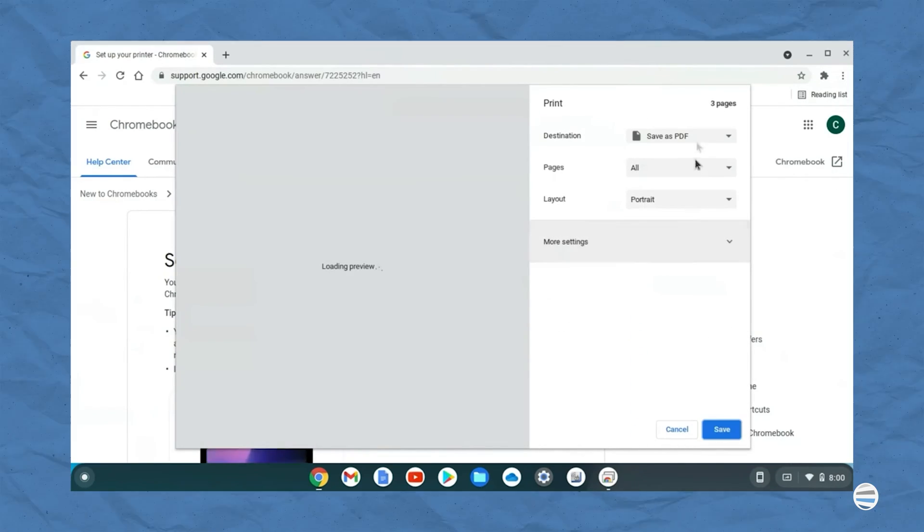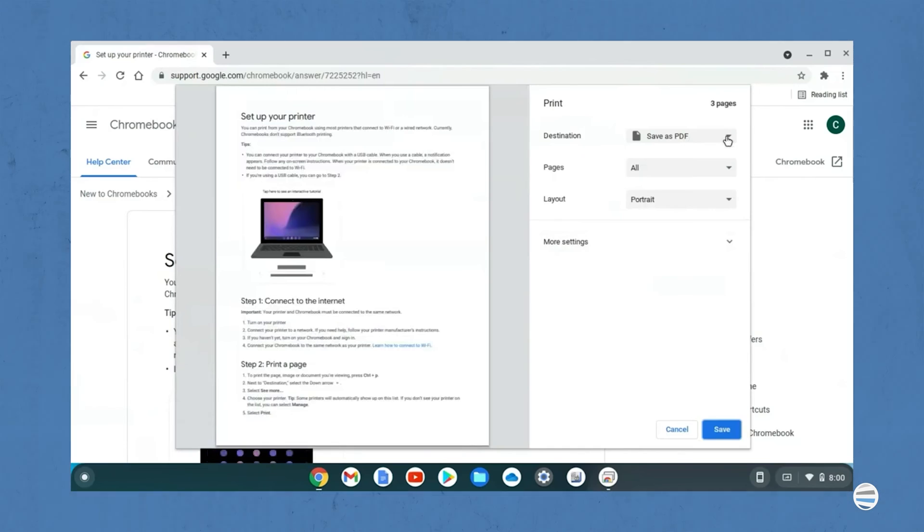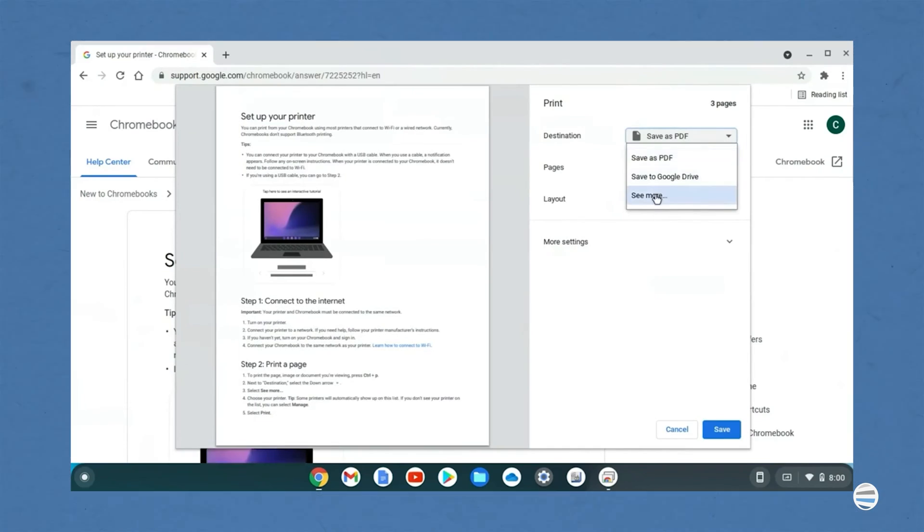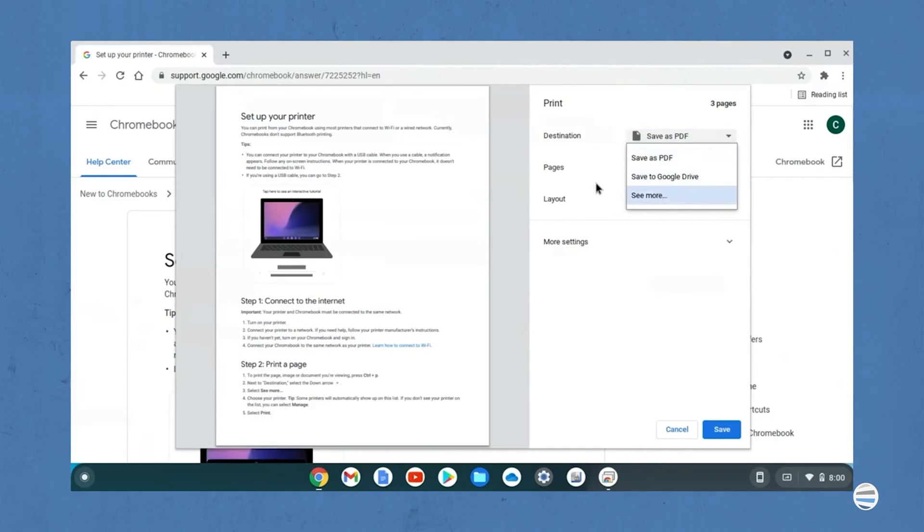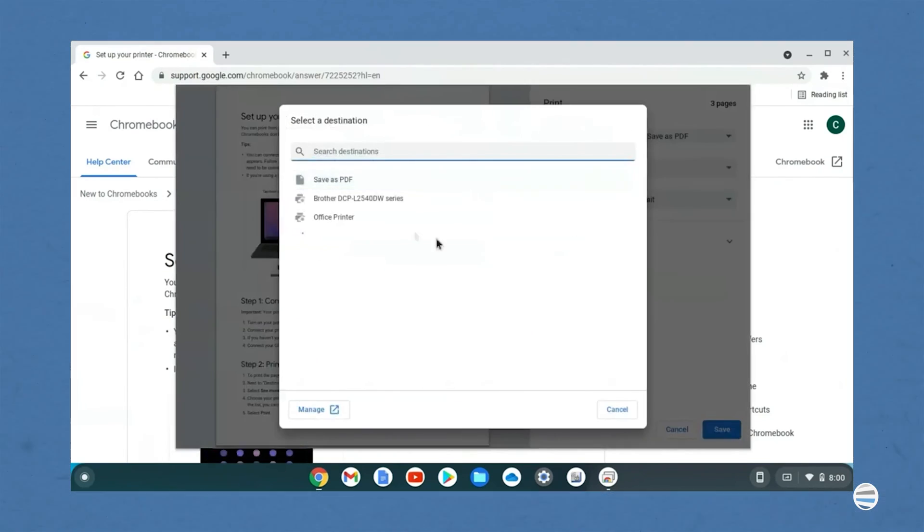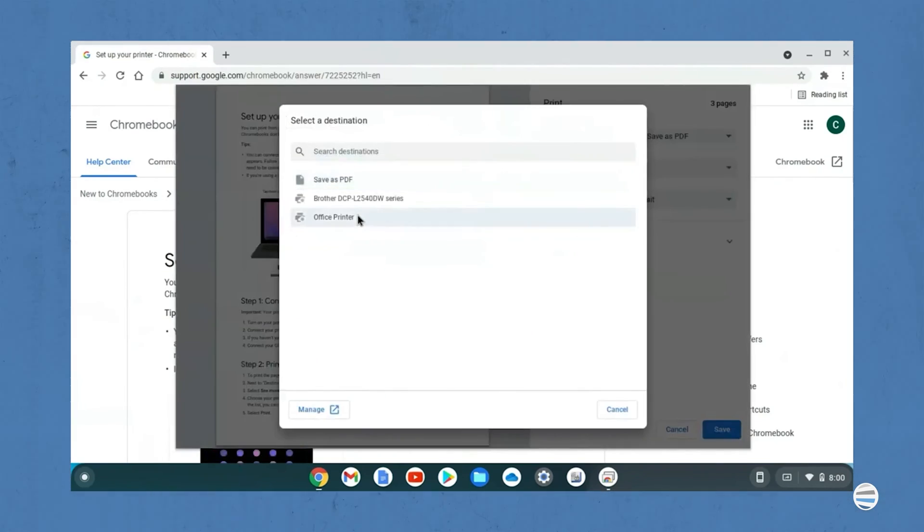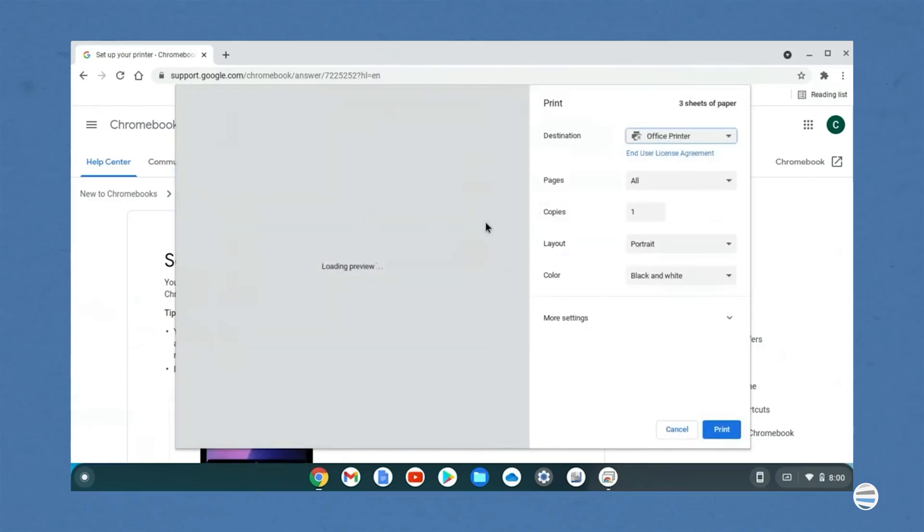Next to destination, select the down arrow, and then select see more. Number four, choose your printer. Number five, select print.